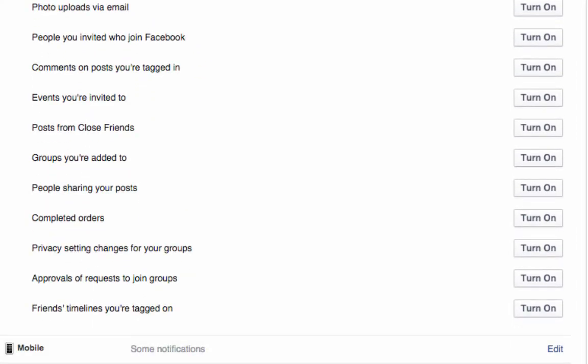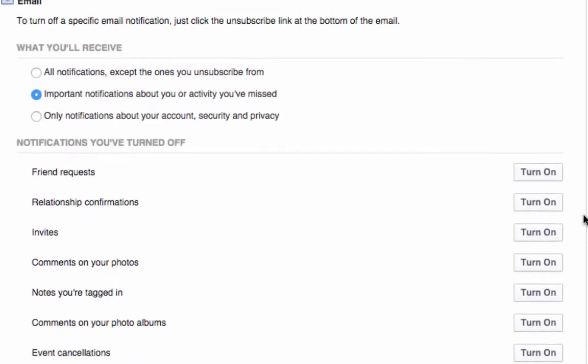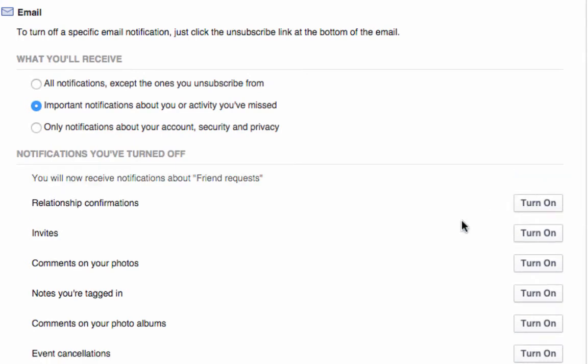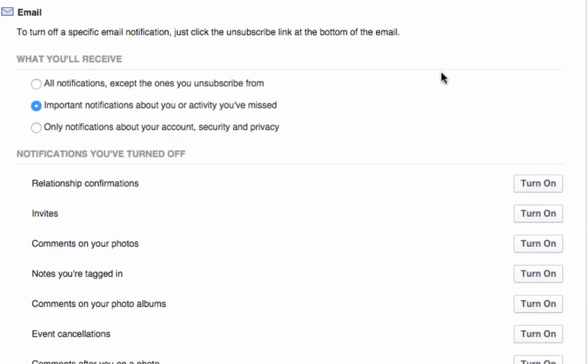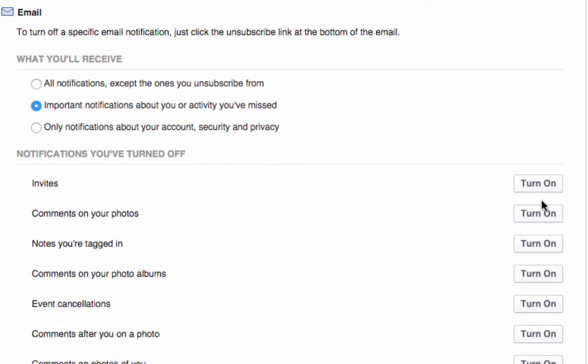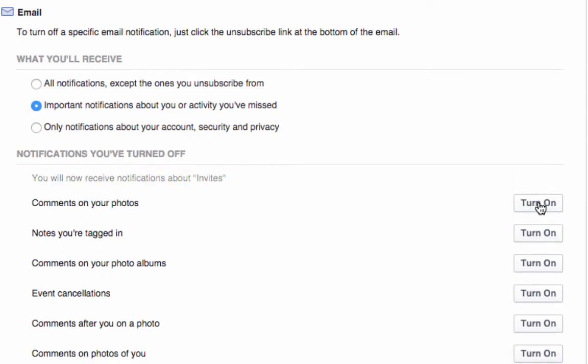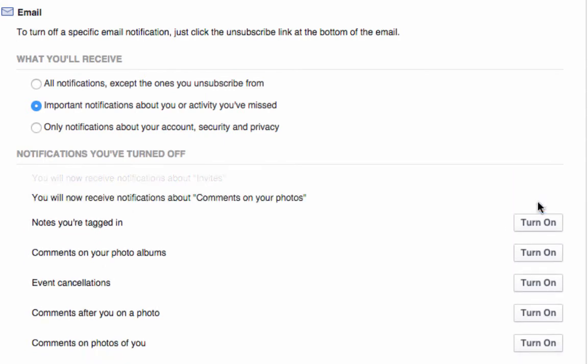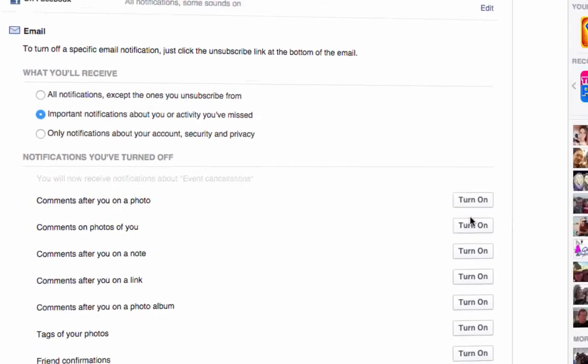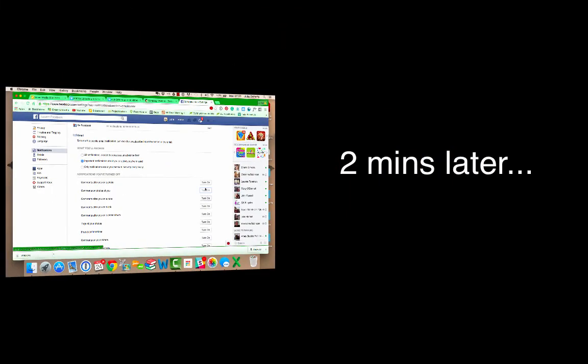There are certain things that I don't think you actually do need to have as an email. Things like, I don't necessarily need to know that I've got a friend request come in, because I'm on Facebook every day and I get my friend requests here. Do I need to know someone's had a relationship confirmation on email as well as on Facebook? No. I'm going to get notifications about invites, comments on photos. I'm going to turn all this off because I don't need to flood my inbox.